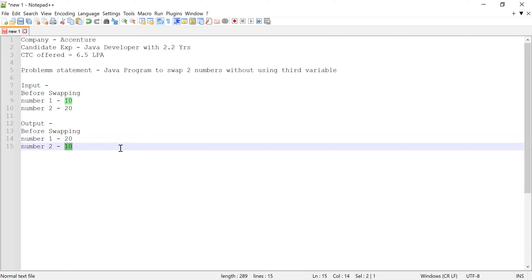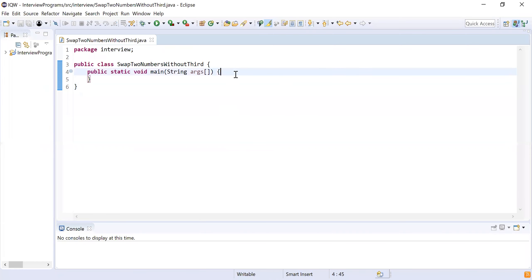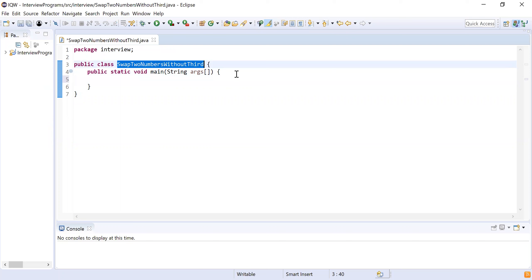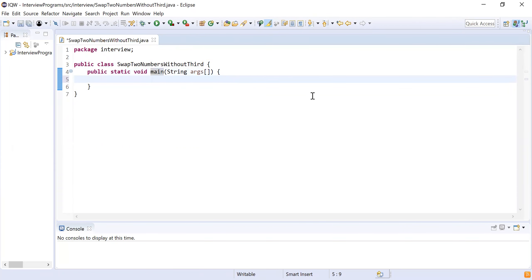This problem can be solved in multiple ways. I'm going to provide you two solutions, and at the end of the video I'm going to ask you what is the problem with the second solution. Let me start writing the code. You can see I have declared a class SwapTwoNumbersWithoutThird, and inside that I have written a main method which is going to be the starting point for the programming solution.